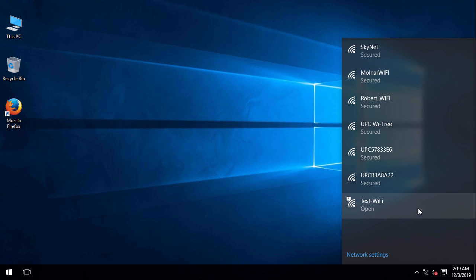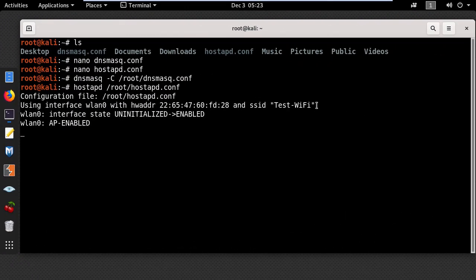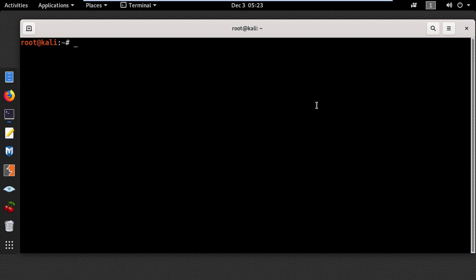Let's go back to the Kali machine and show you another simple method to create an access point. This time I'm going to use a tool from Aircrack called airbase-ng. In the terminal, I type airbase-ng -e and put the wireless network name. Then you need to set the channel using -c and put the channel number.